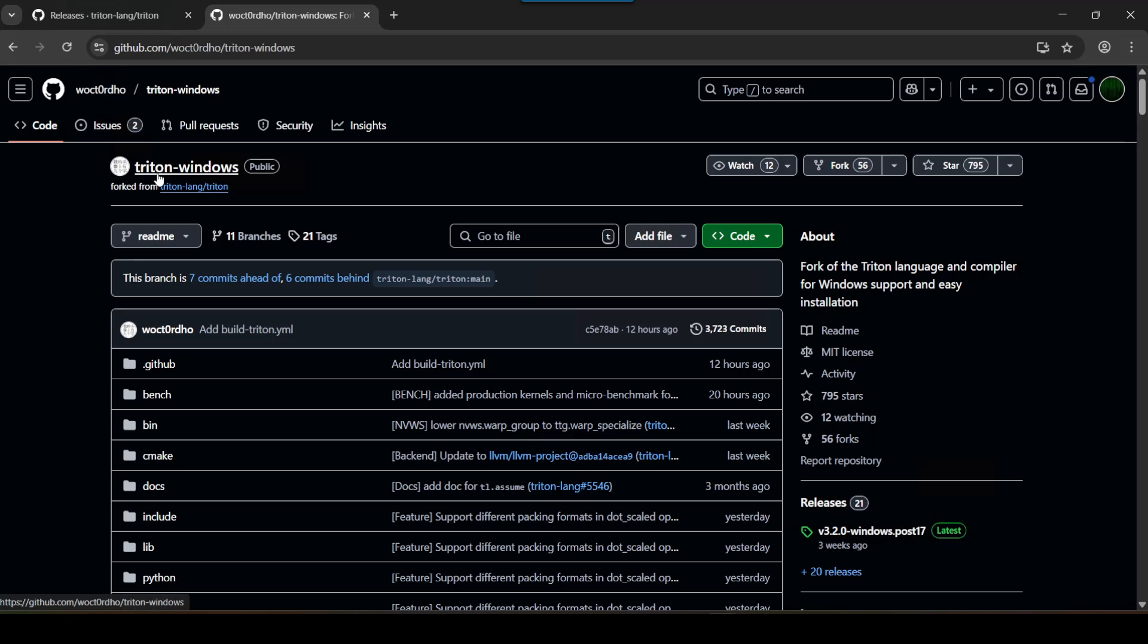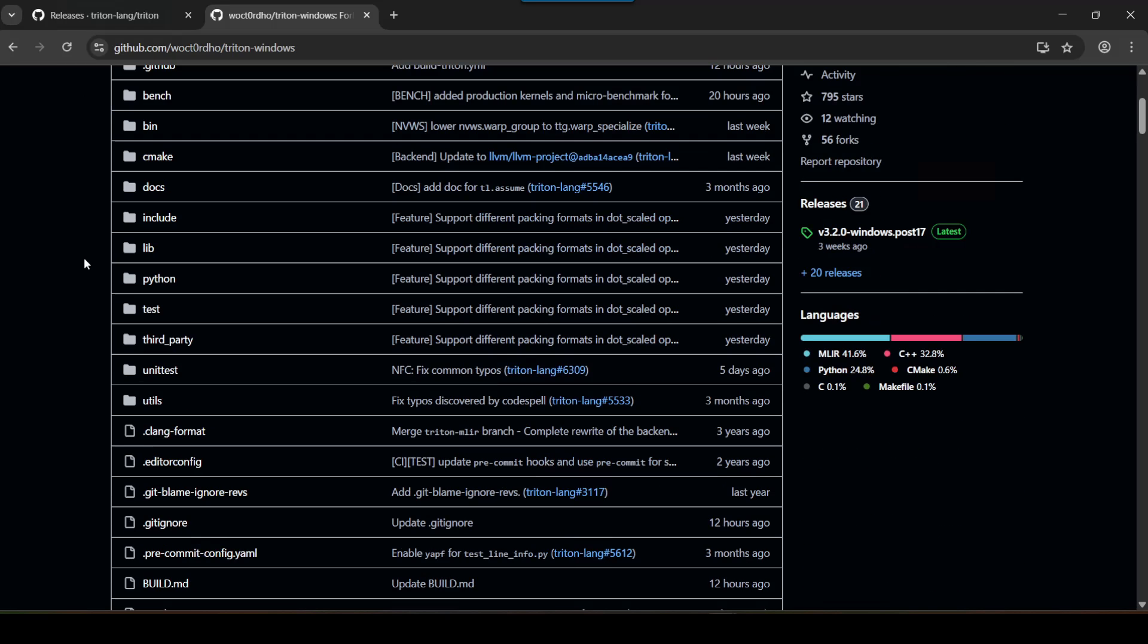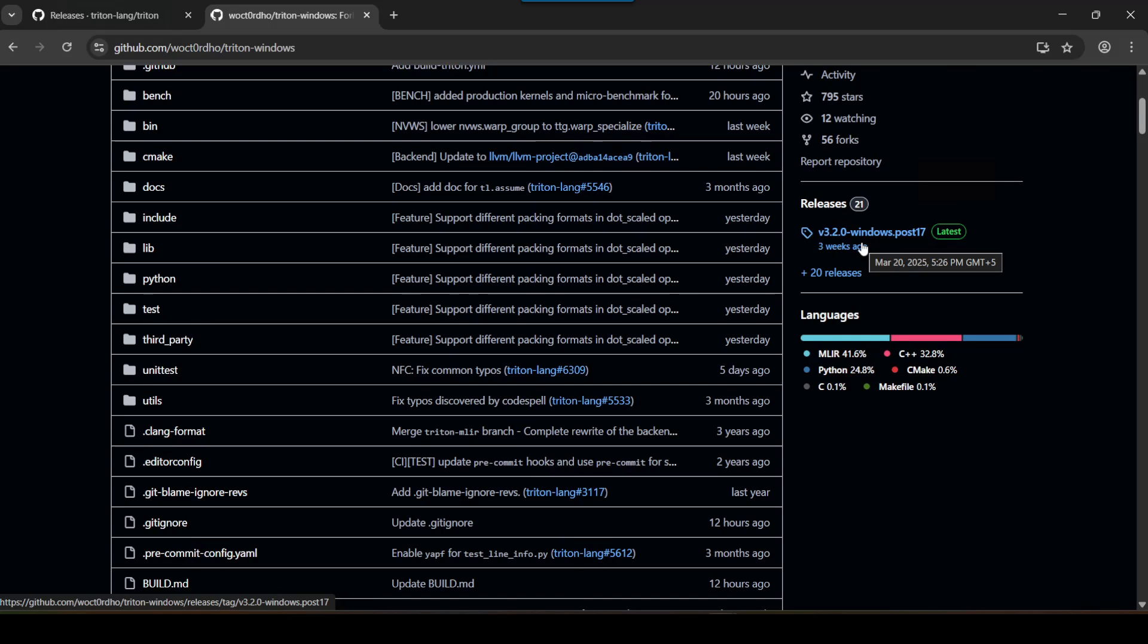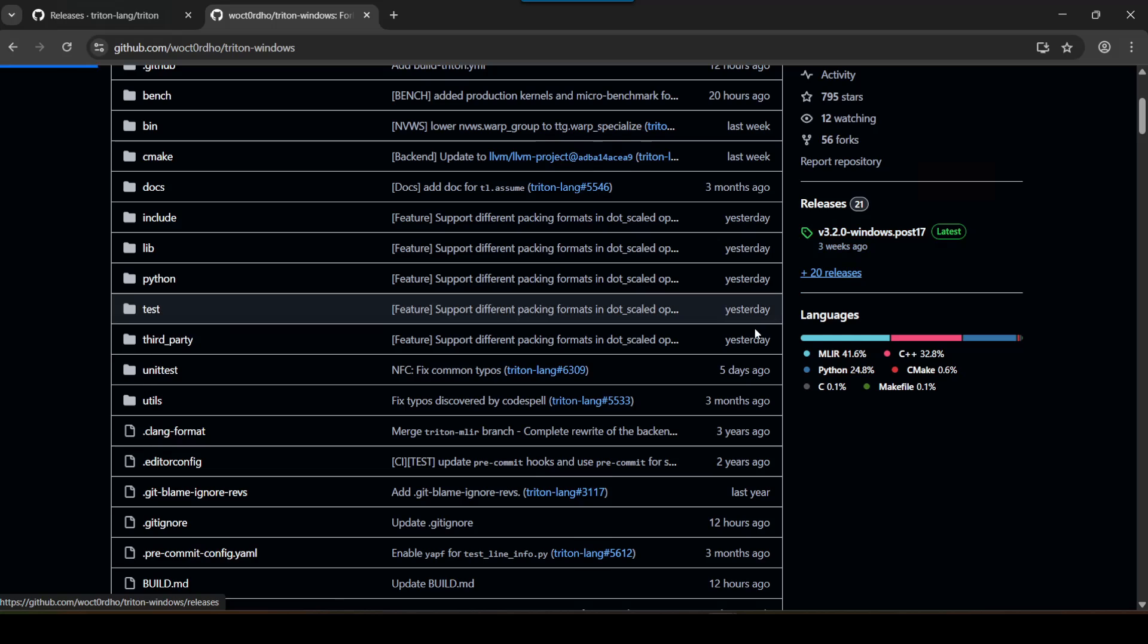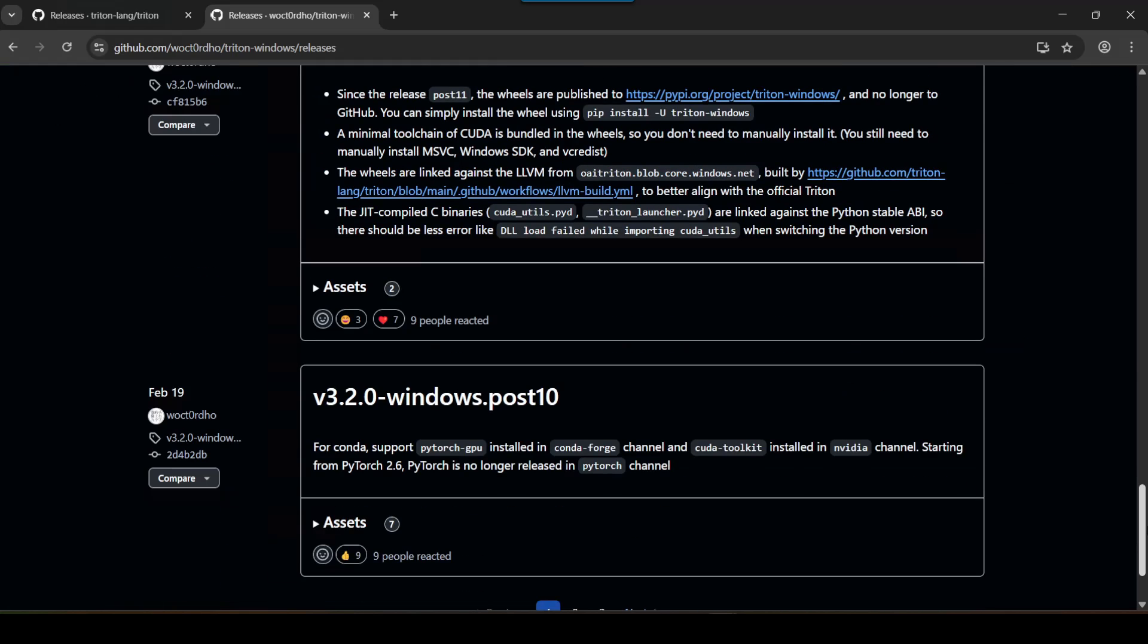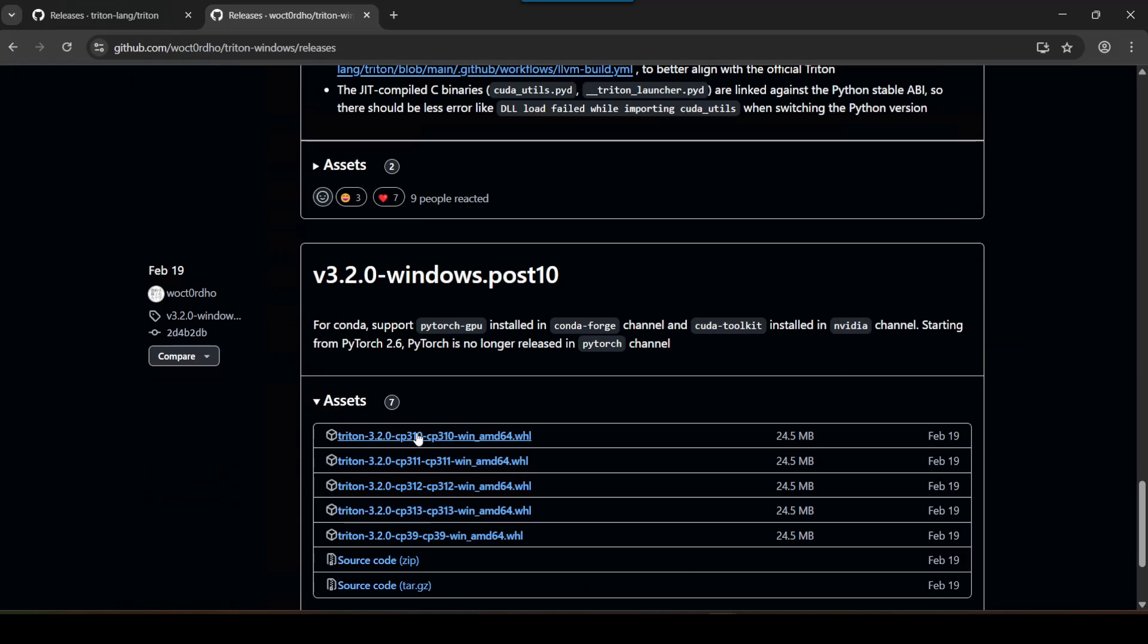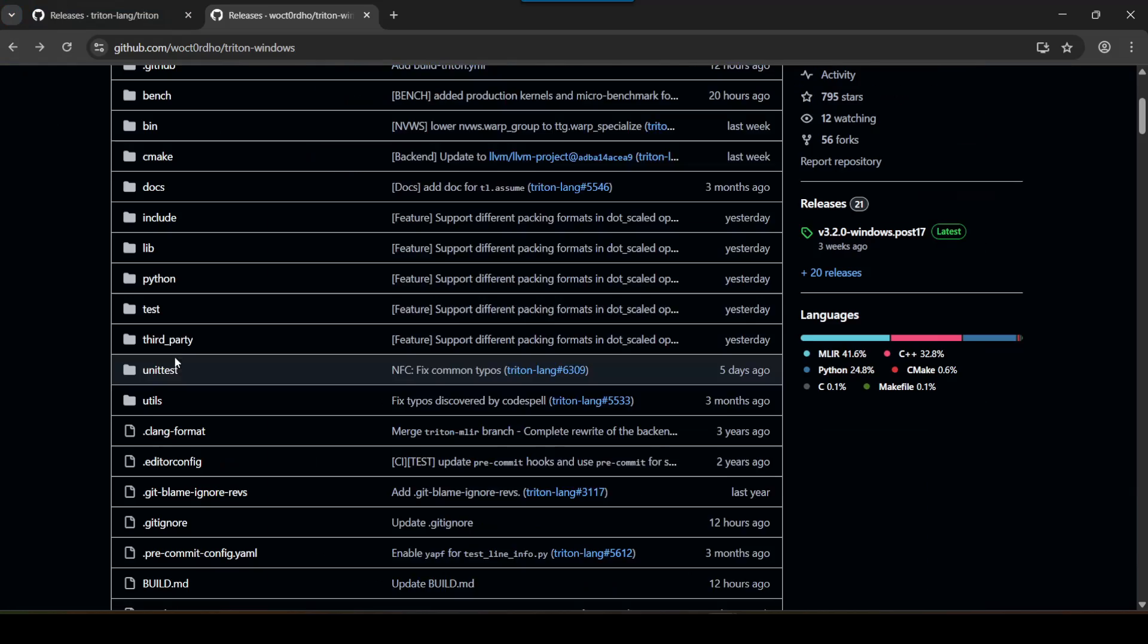He's created this Triton Windows project where there's basically a Windows port in the sense that there's binaries available for us to install. Basically pre-compiled - someone's already compiled these for us, and we can just install these on our system directly. We can just download these wheel files. If you look over here, these are wheel files that you can download if you want to.